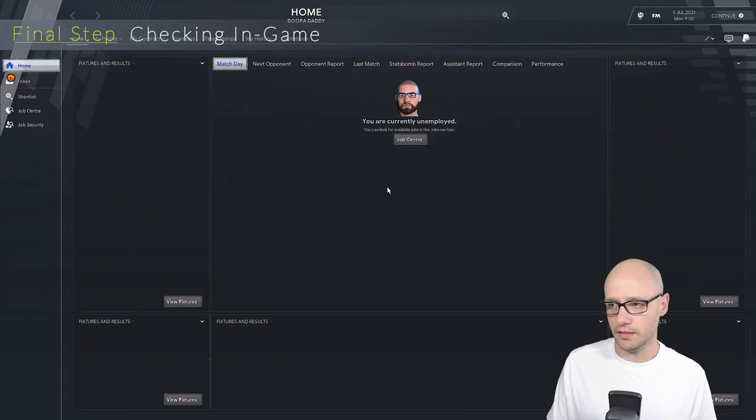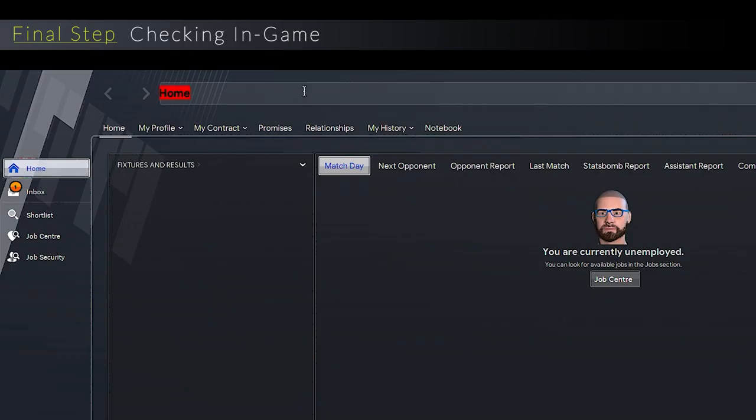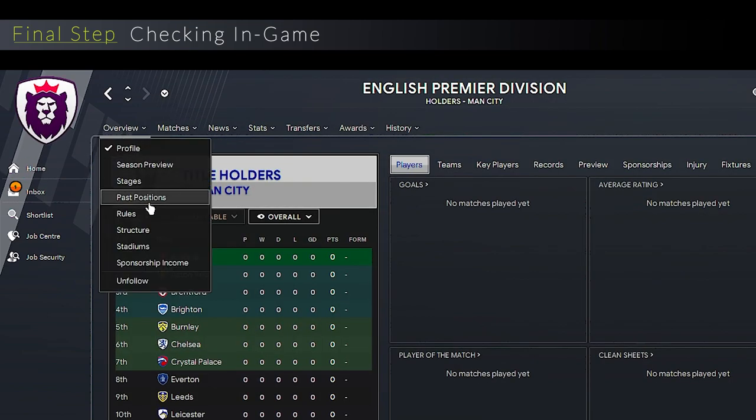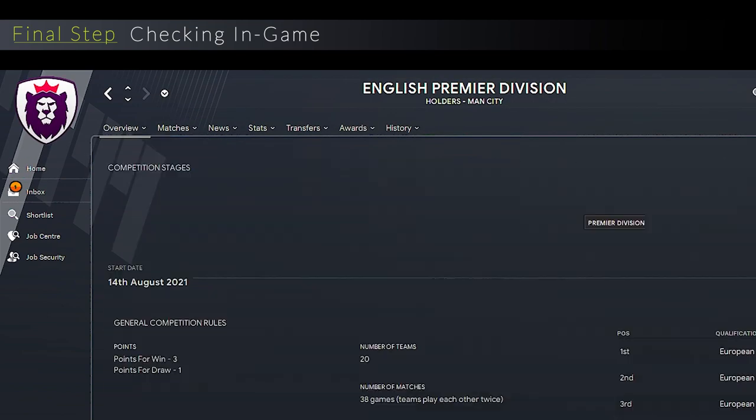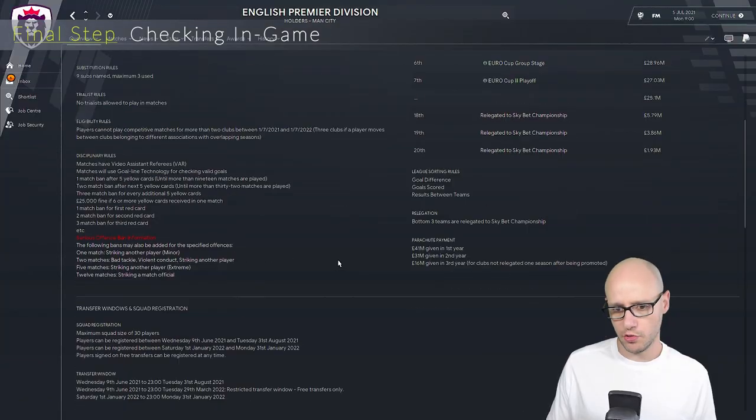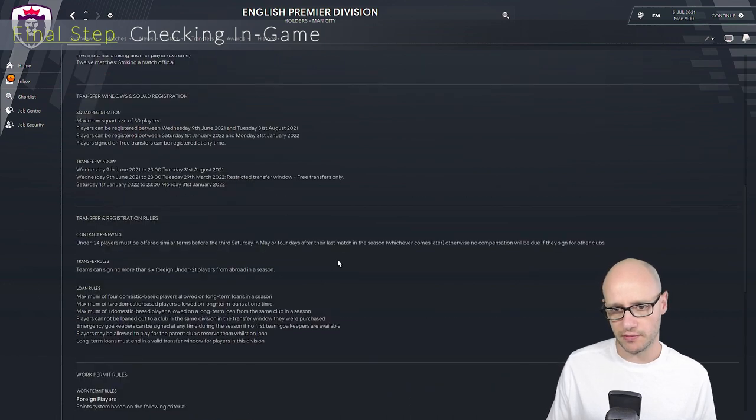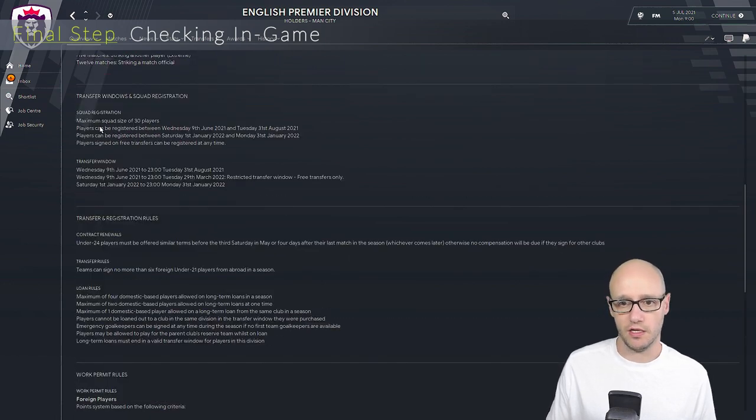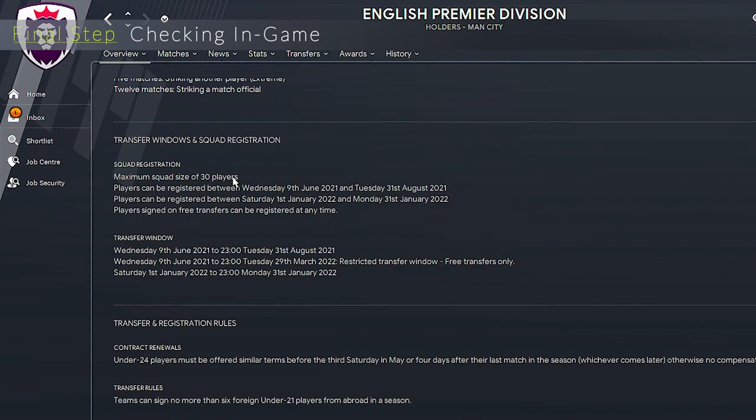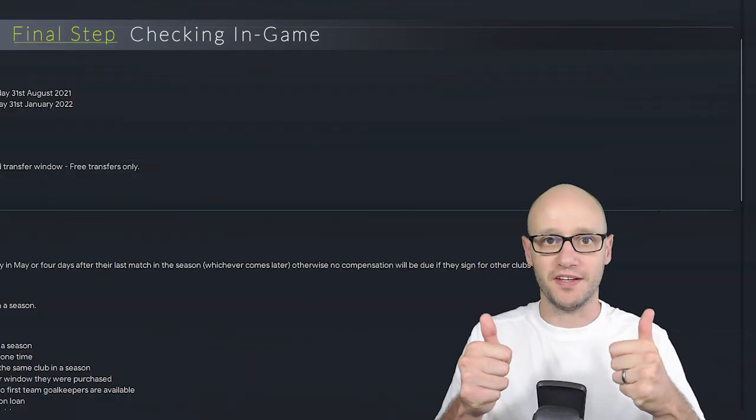Right, here we are. We are in the game and we are going to go to the Premier League and we will go to overview rules. And we are looking out for the maximum squad sizes. There we go. Maximum squad size, 30 players. And if you look within here, there's nothing about homegrown players at all. Job done.